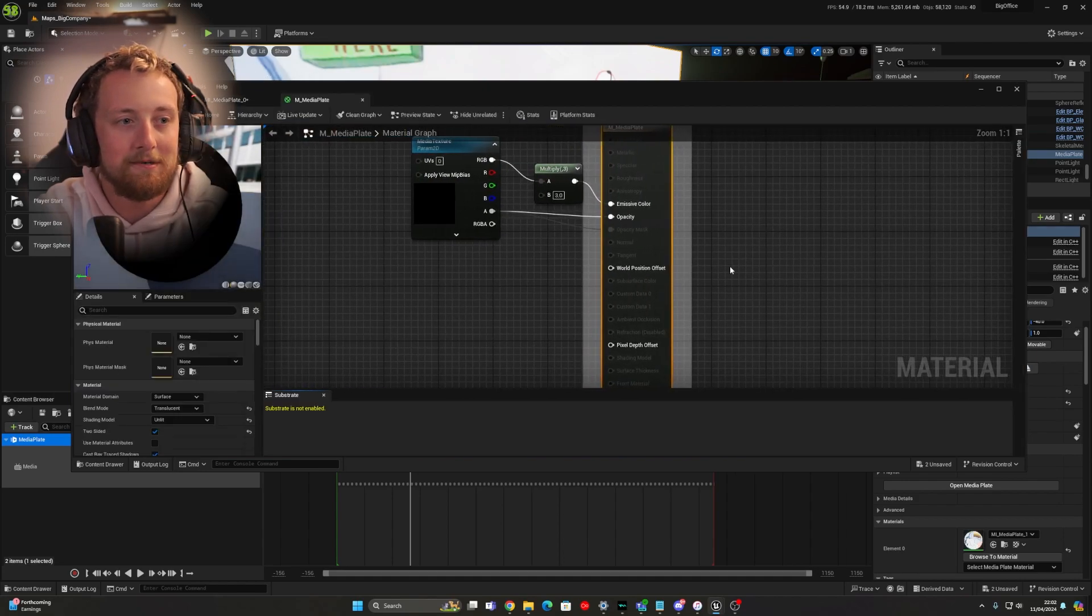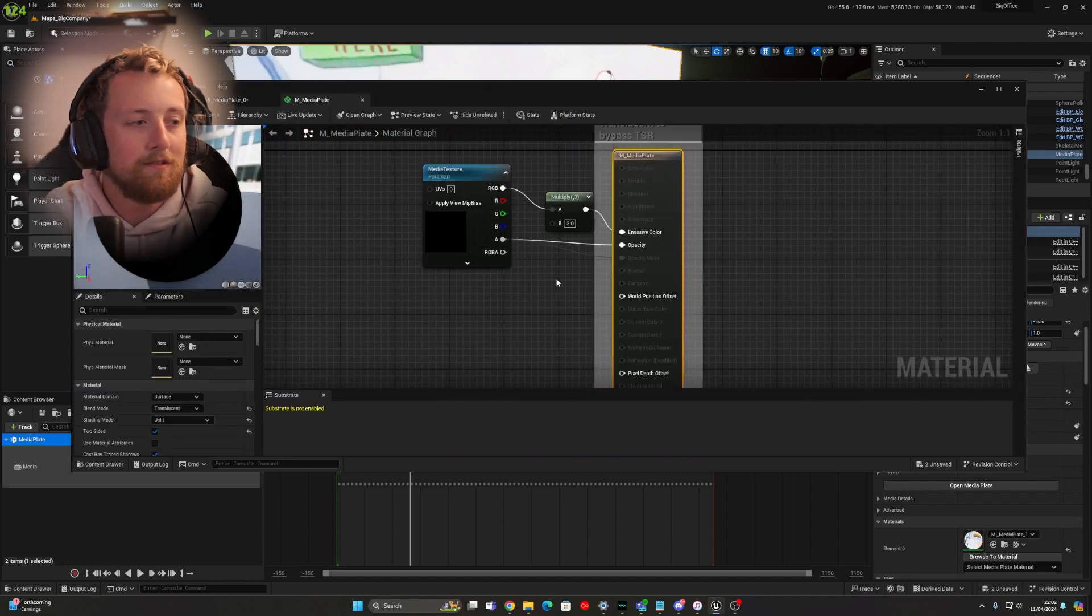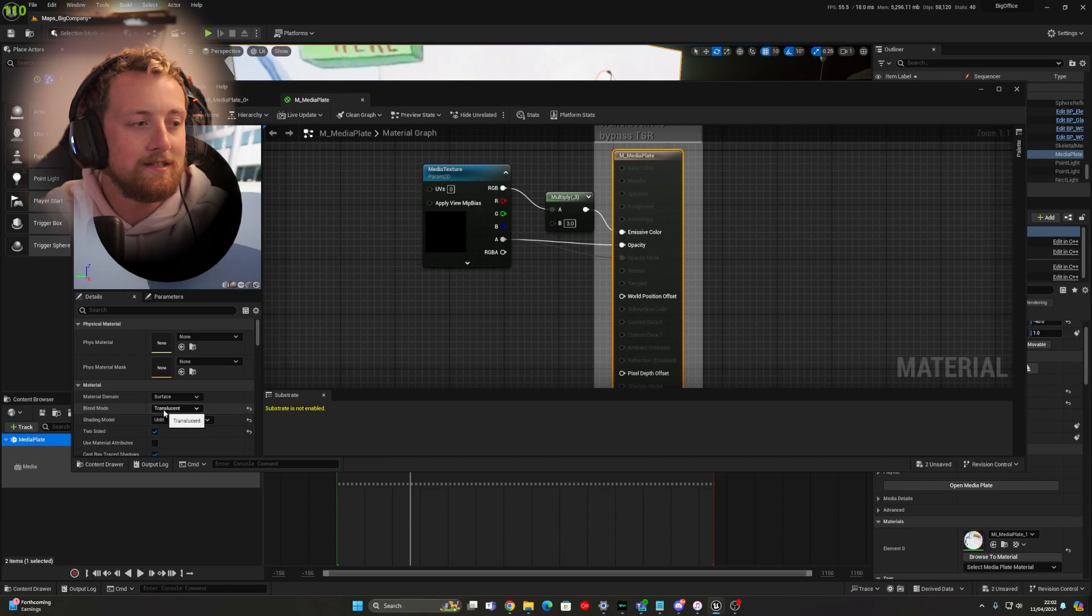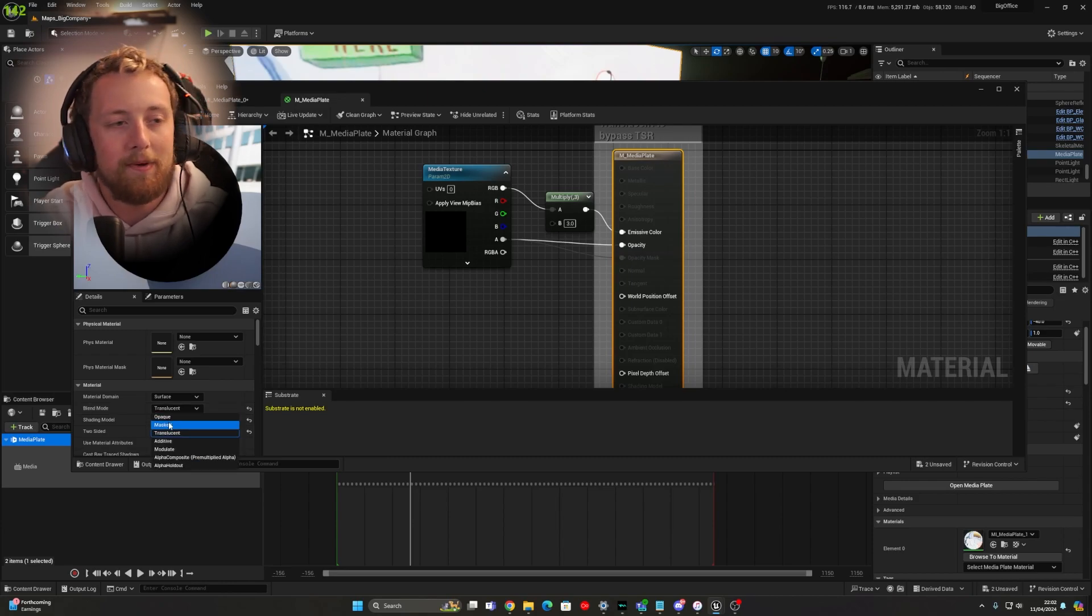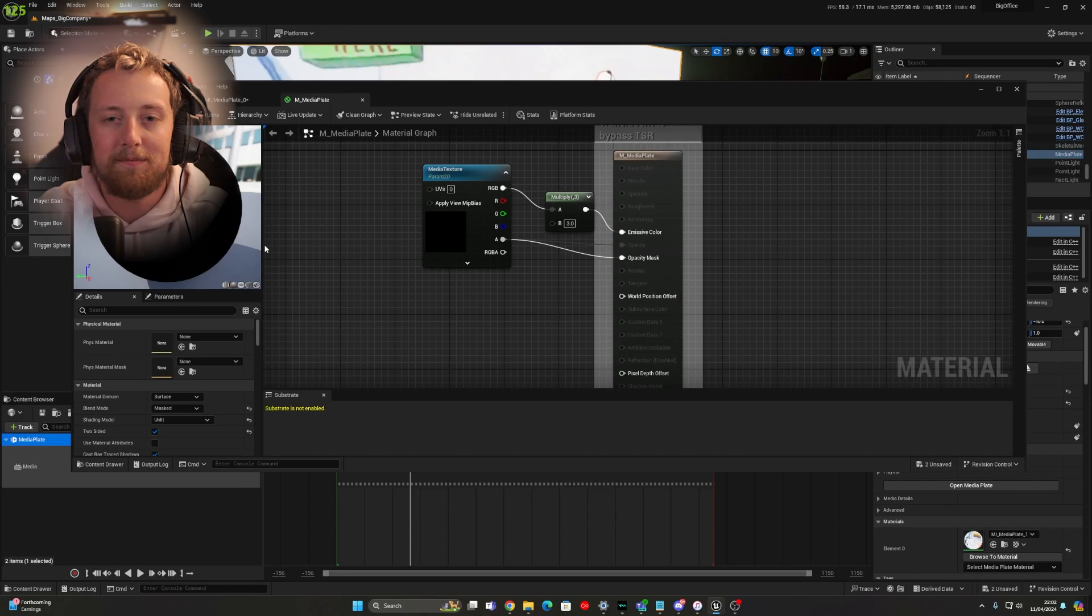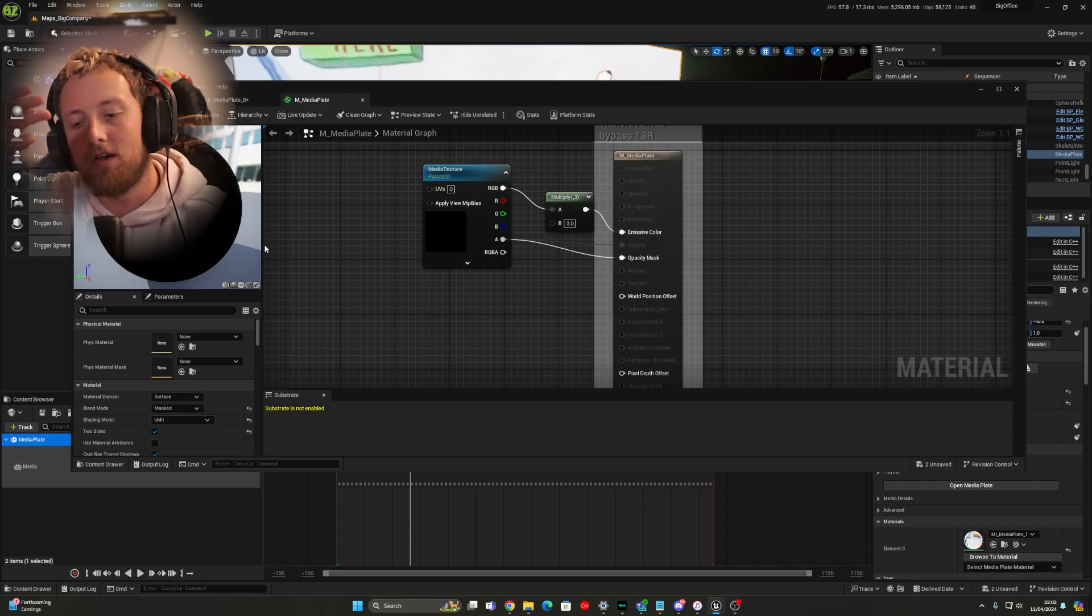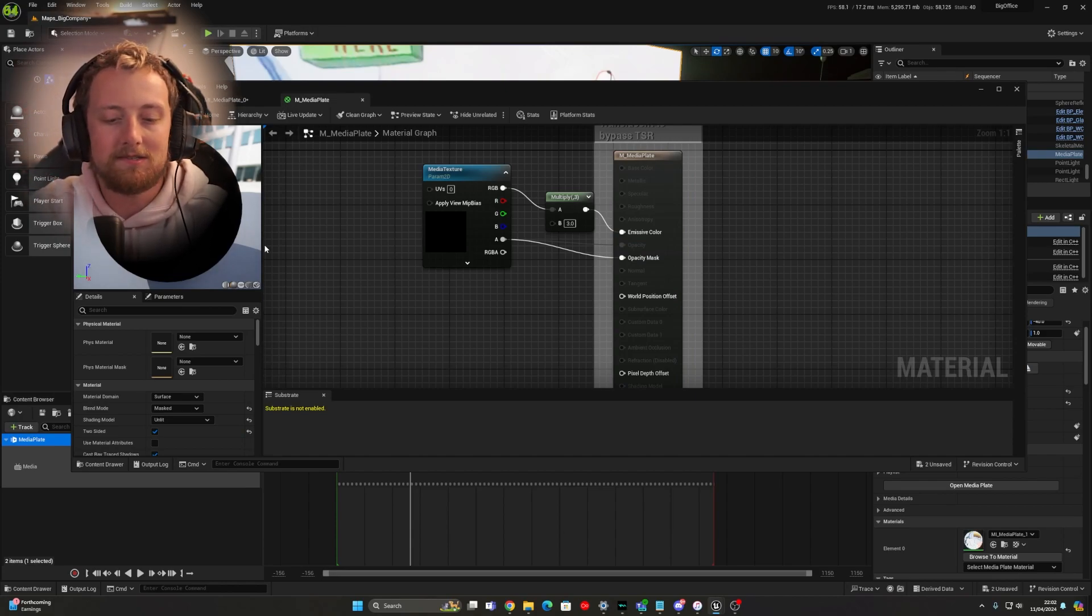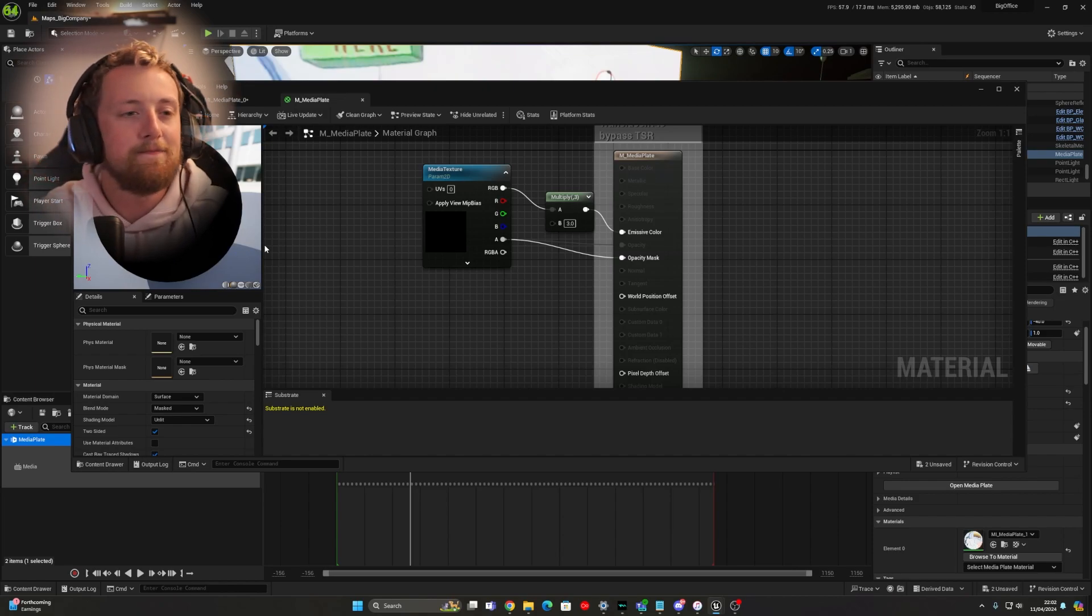And where you've got all of this, you basically just need to change this from translucent to either mask or opaque. I prefer mask because then it still keeps that slight translucency because if it has a certain opacity mask to the mesh, then it'll still sort of follow it.